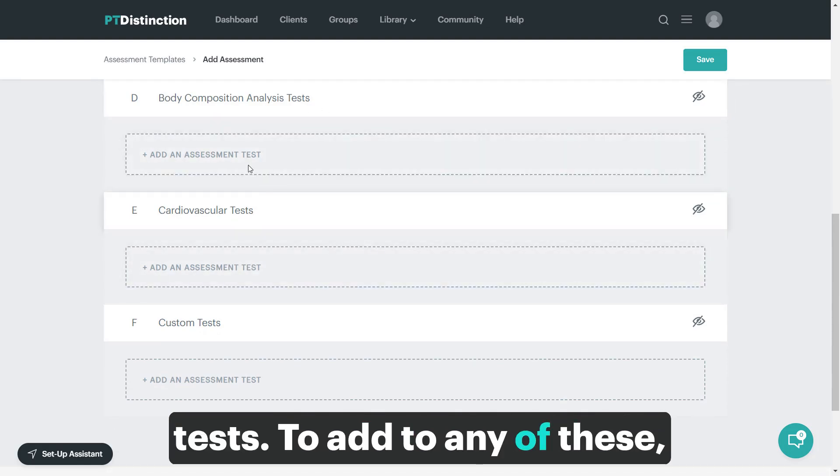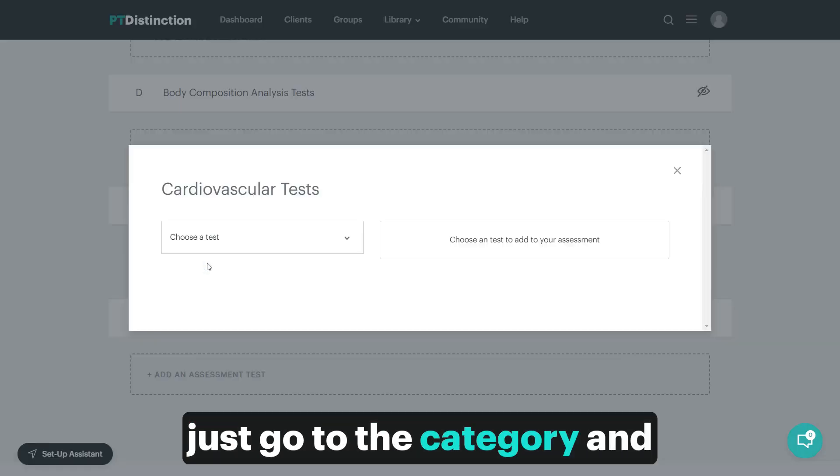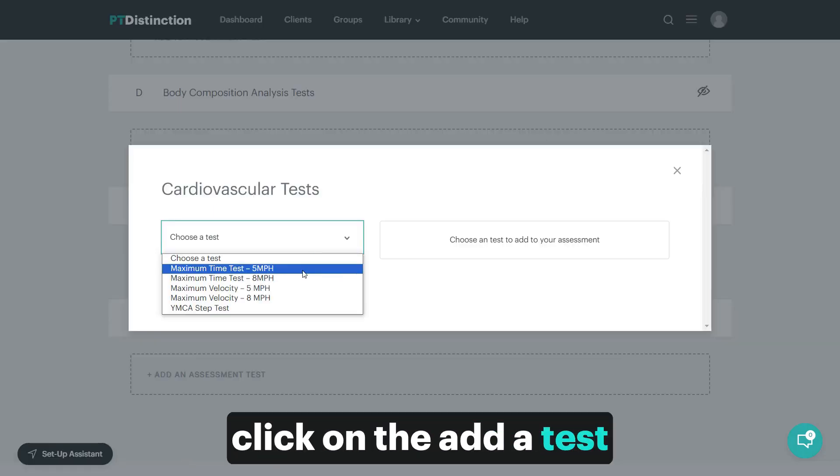To add to any of these, just go to the category and click on the add a test.